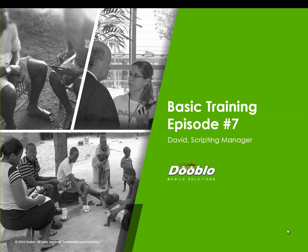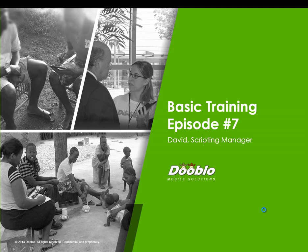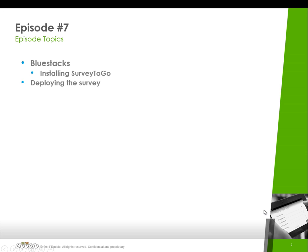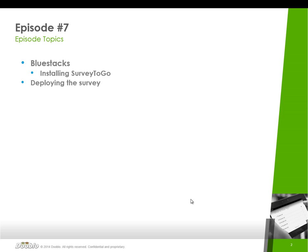Welcome to episode number 7 of the Survey2Go basic training. My name is David and I'm going to be your host and I'm one of the scripting managers here in Dooblo. Today we're going to wrap things up with looking at BlueStacks and how you can use that as a scripter to actually test your scripts on Android. We'll look at BlueStacks and how you install Survey2Go on a BlueStack, and then of course how to actually deploy our demo survey and see it right there on the device.